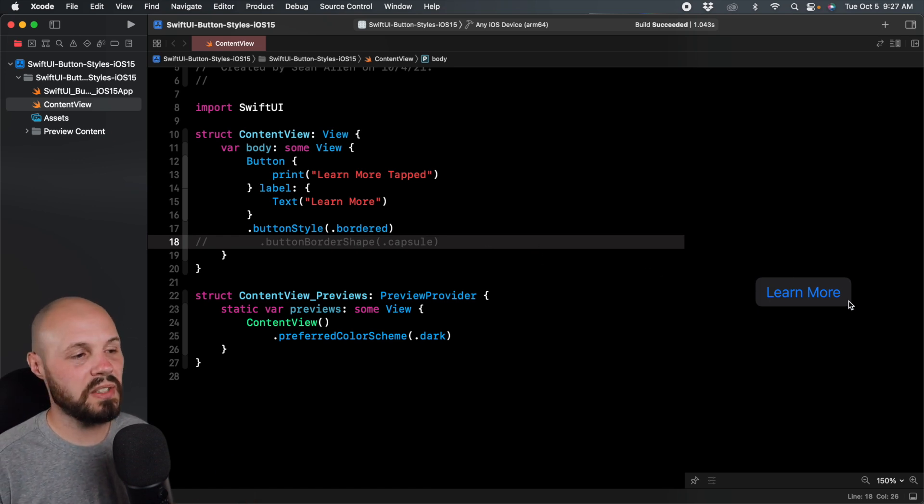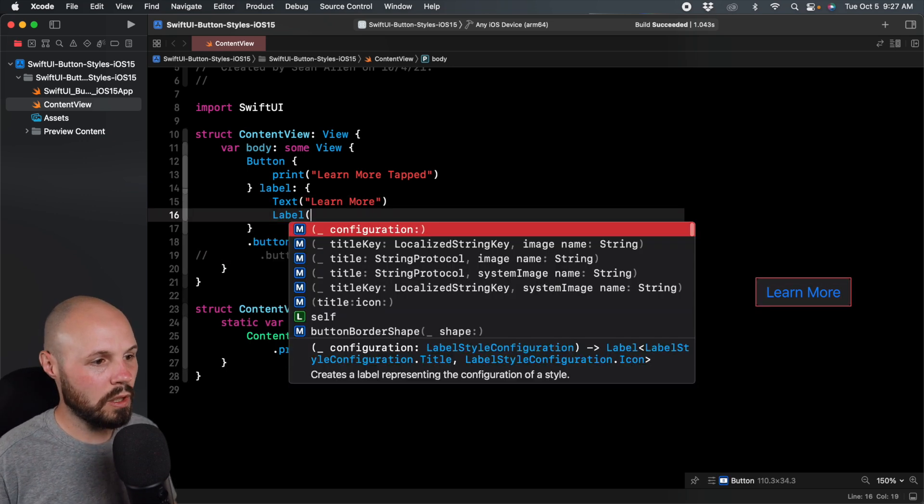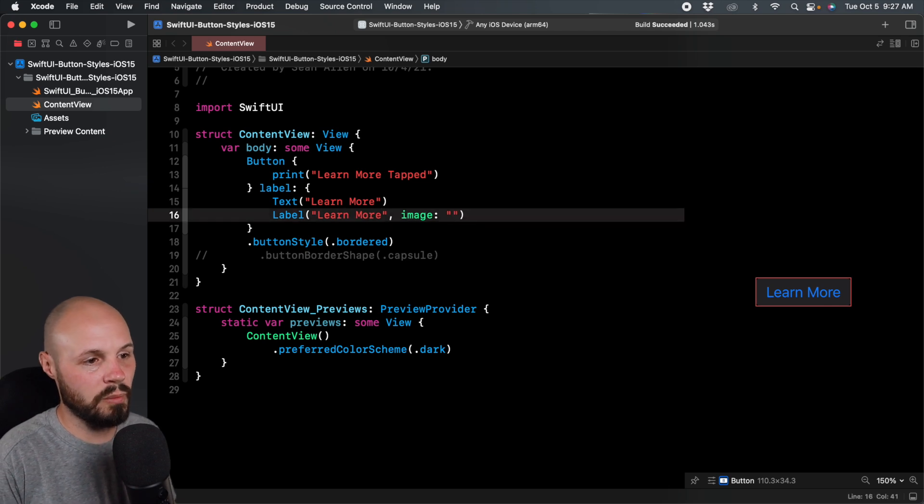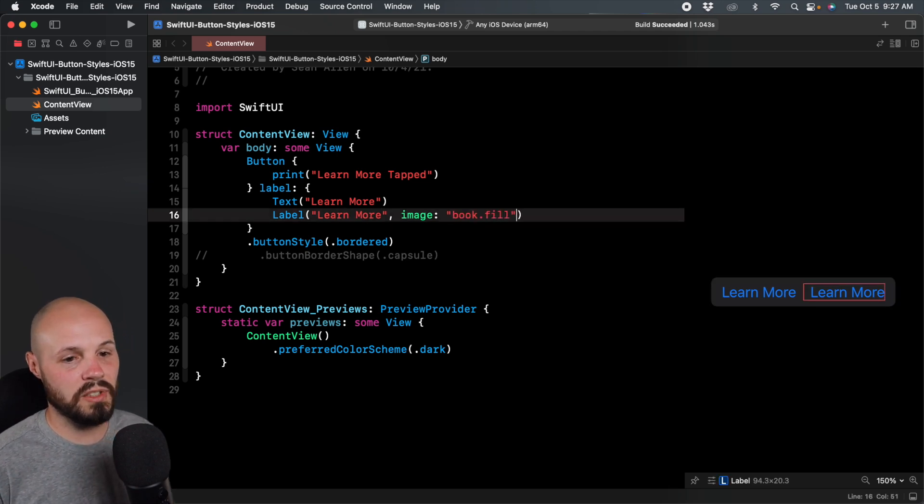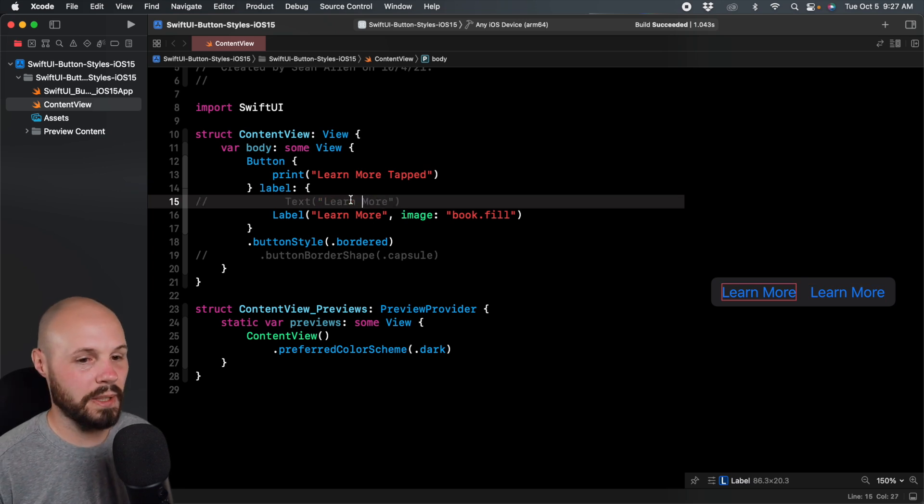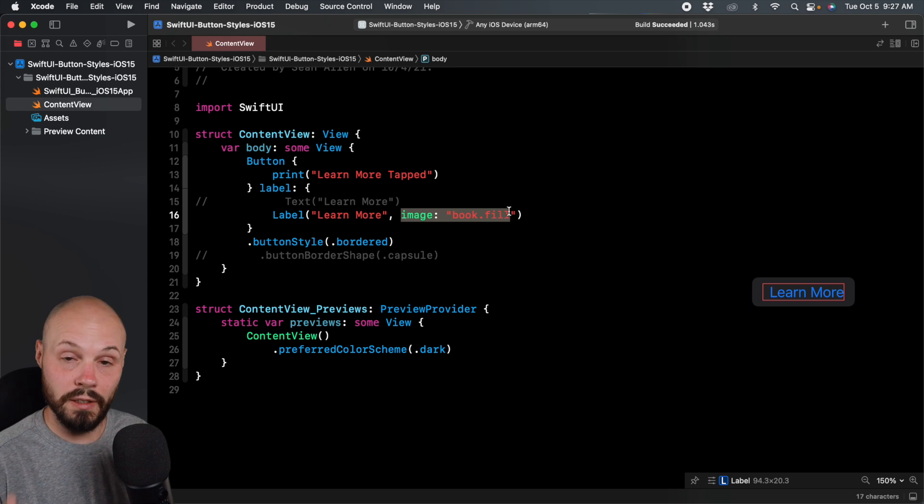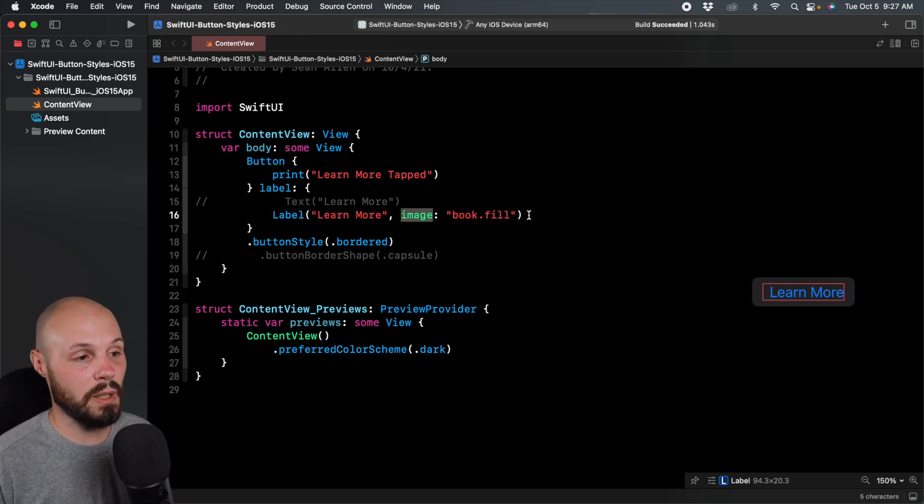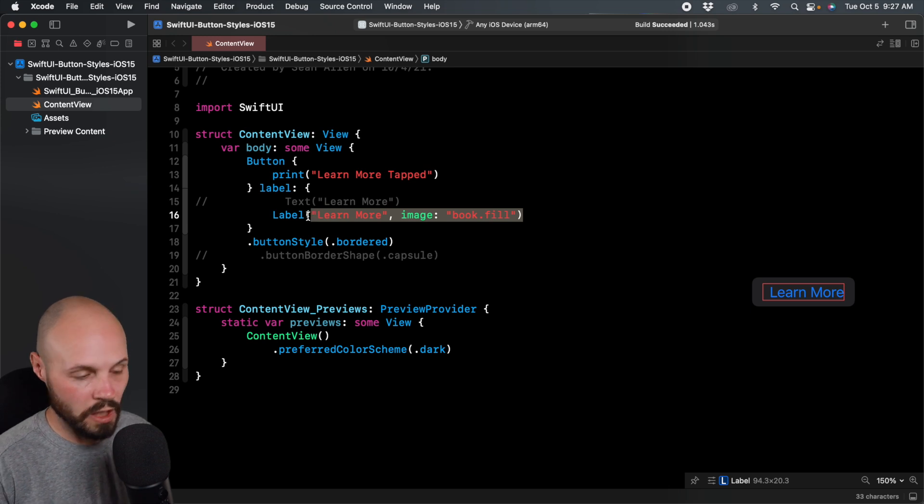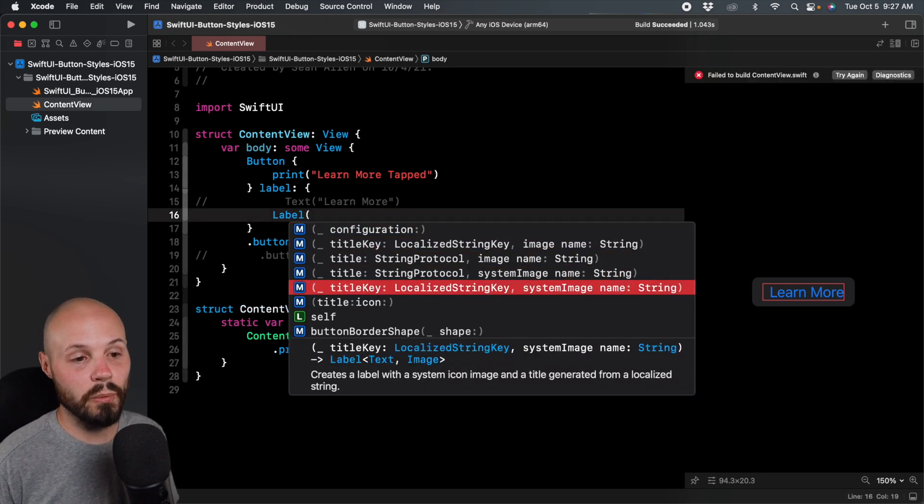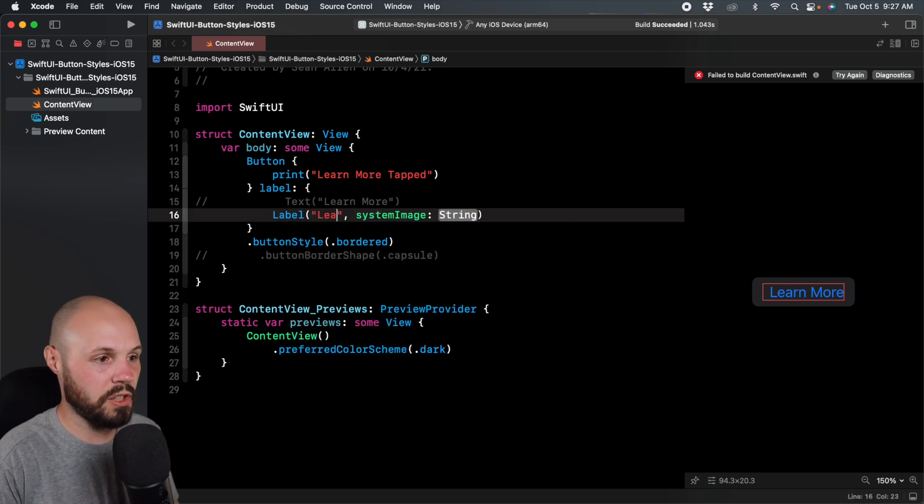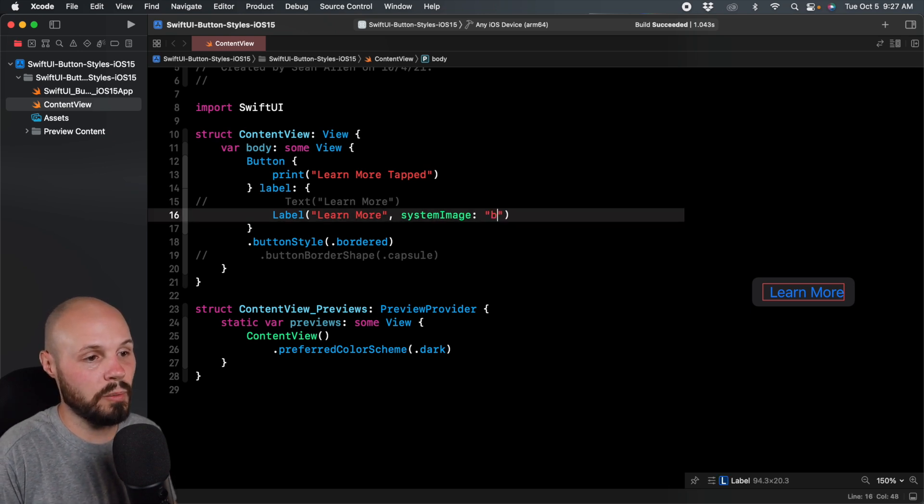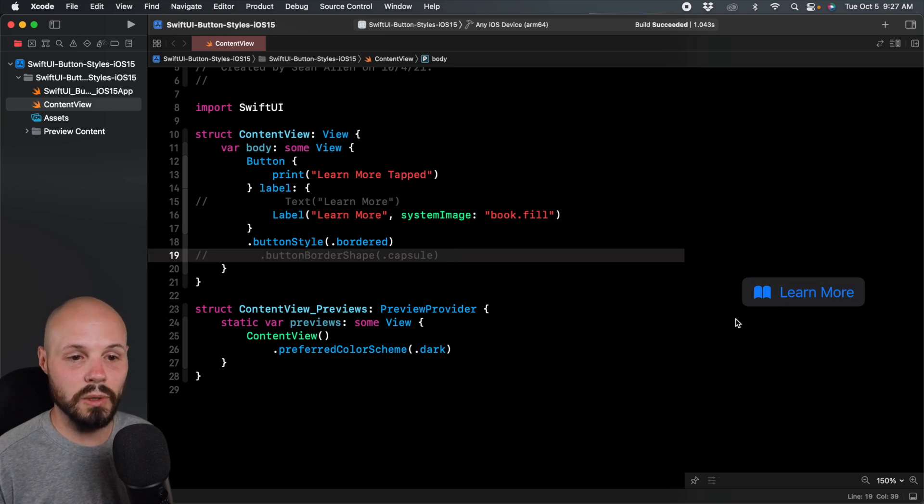Let's spice this up. Instead of text 'learn more', let's do label with the title key 'learn more' and an image of book.fill, an SF symbol. A good thing to remember - this needs to say system image, not just image. That's an easy mistake to make as I just made it.